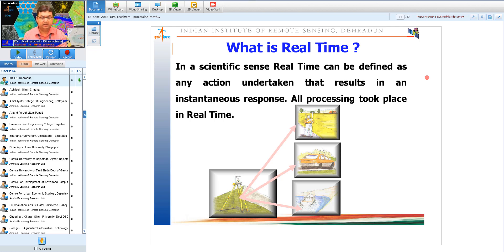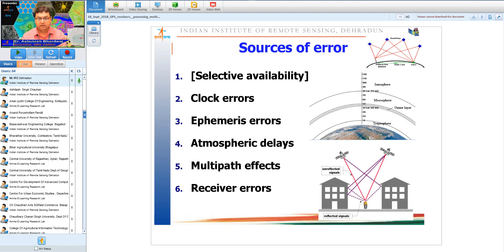Real-time means getting corrected coordinates at the moment of observation — critical for applications like aircraft take-off and landing. For such applications, RTK systems are used, where base and rover communicate to send corrections in real time to the rover. The alternative is post-processing: after the survey, data is downloaded and processed in the office.